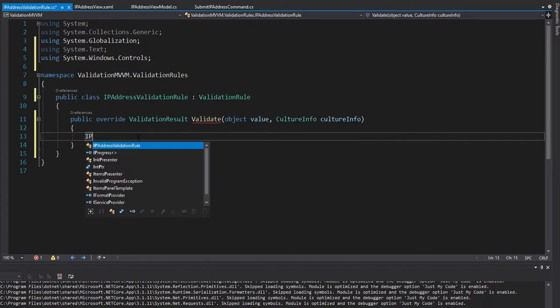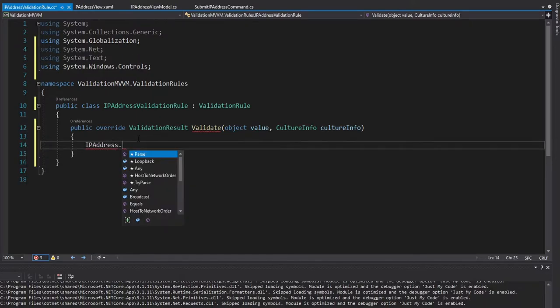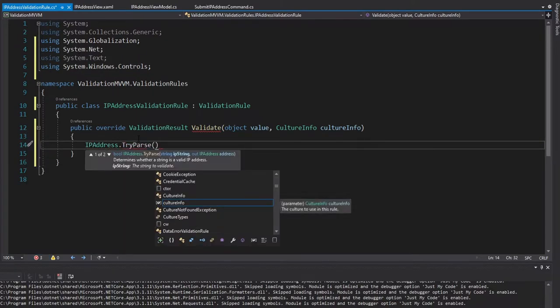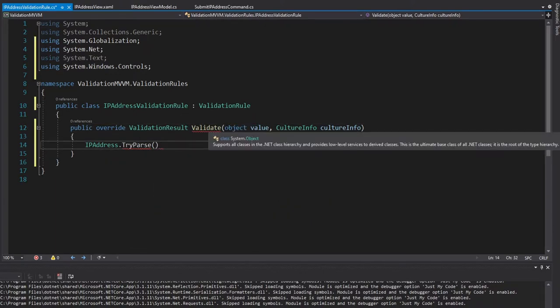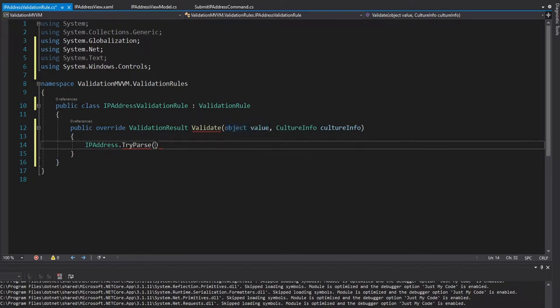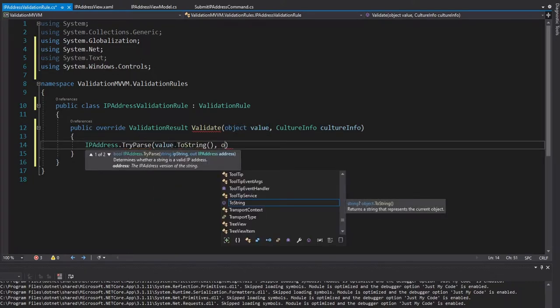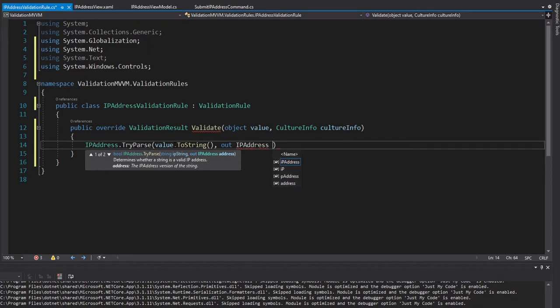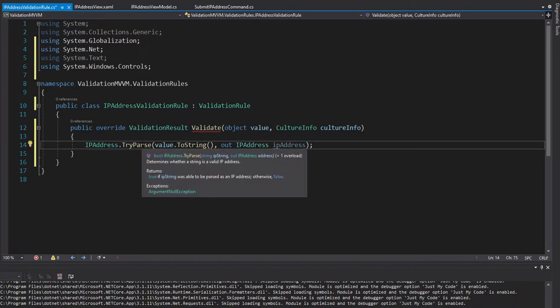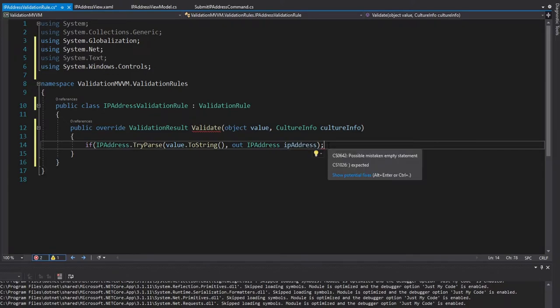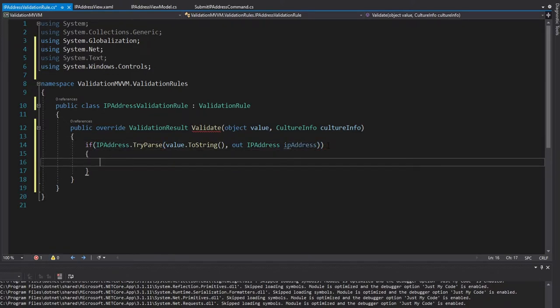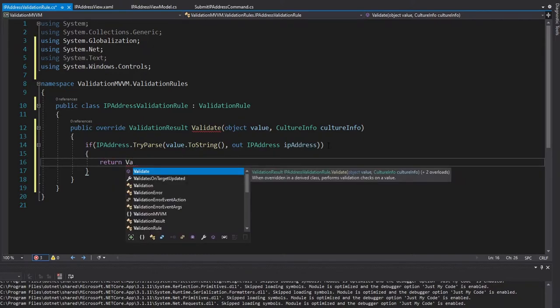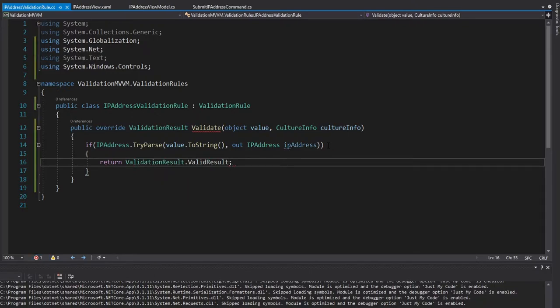So we are just going to validate our IP address in here. And we can do that with IPAddress, import that, try parse and pass in our IP string, which in our case is going to be our value. Now this is an object, but we know it's going to be the string for our text box input. So we can simply just call ToString on it. And then it outputs an IP address. Let's put that into a variable. And this returns true false for if the validation was successful. So let's put this into our if statement. And if we successfully parsed out an IP address, then our value is valid.